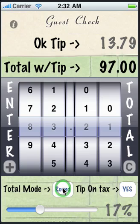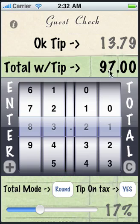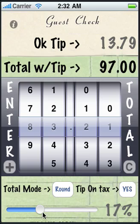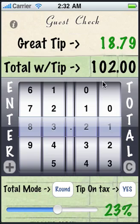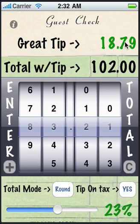If you want to round or even up your total to have an even total, you can just go into the round mode. Then no matter what you adjust your tip percentage to, it's going to automatically default the total to an even number and calculate the tip, so it's all exact and perfectly calculated.